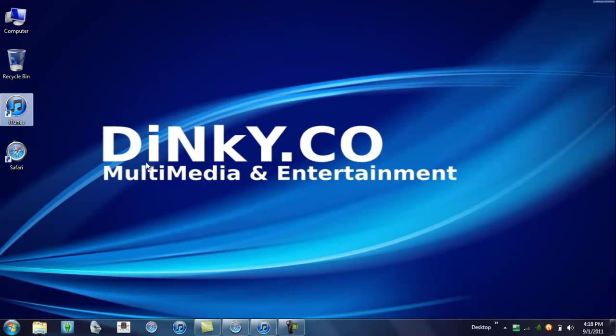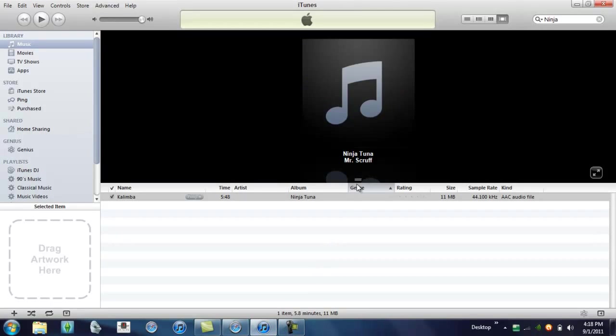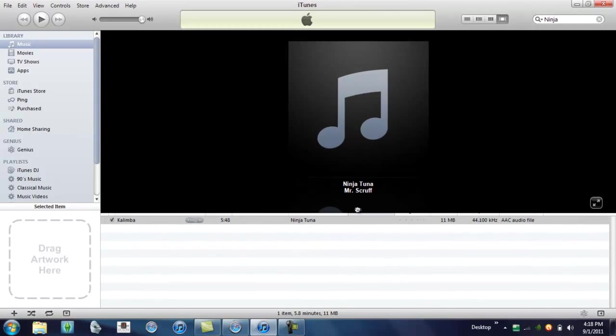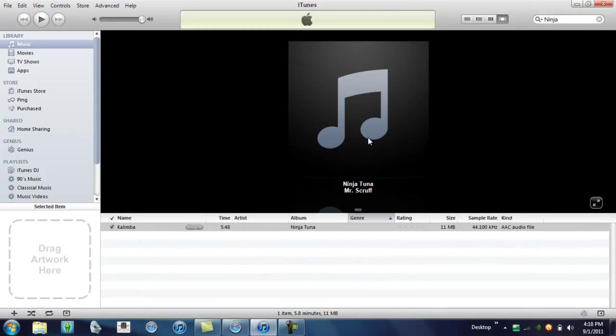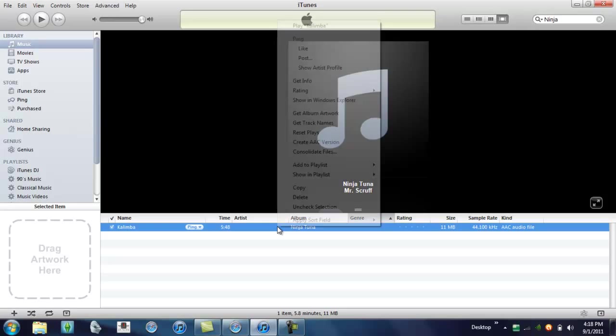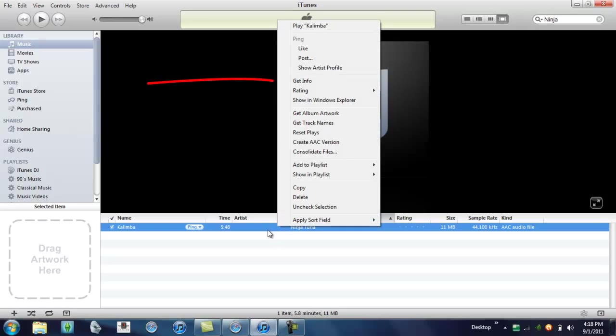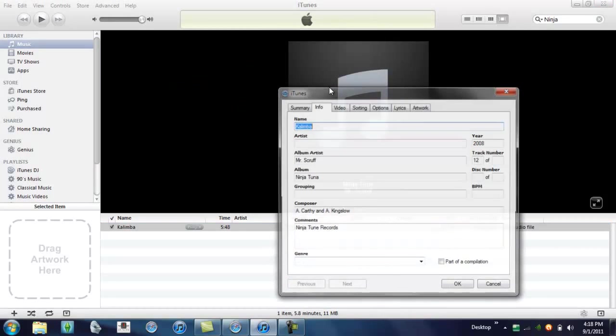Okay, so you're going to want to boot up your iTunes. Your song may look like this, and you want it to look like it does in the iTunes store. Right click it, hit get info.